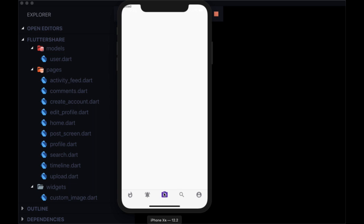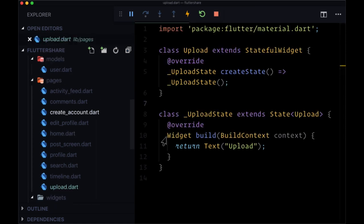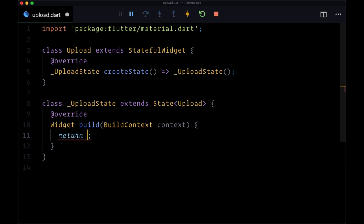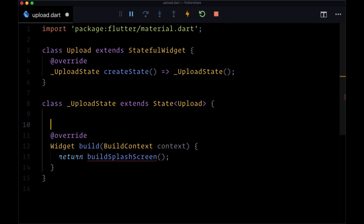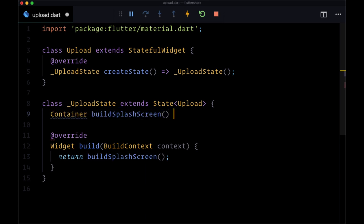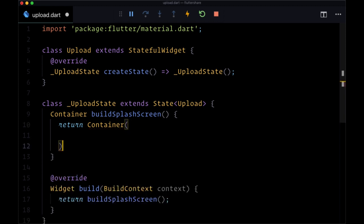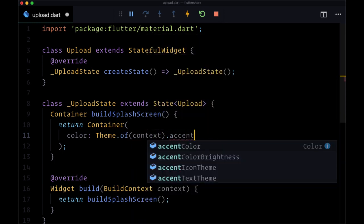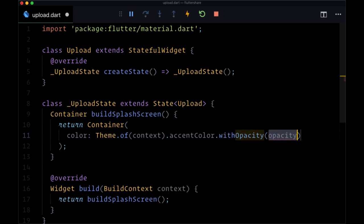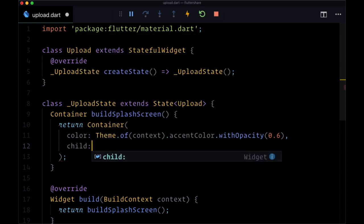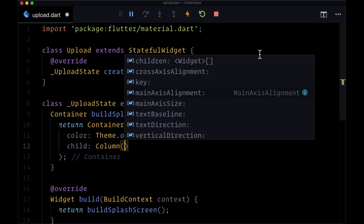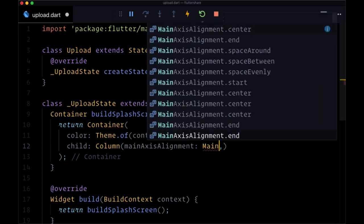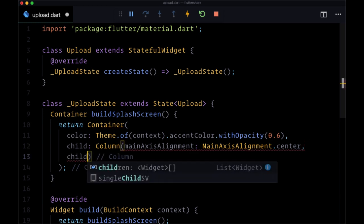Our first step is creating the splash screen, so we're going to head to upload.dart in the pages folder. From our build function we're going to return the result of a new function called buildSplashScreen. This function is going to return a container. The container is going to have a color set to our accent color using theme.of(context).accentColor with an opacity of 0.6. For its child we'll use a column widget with mainAxisAlignment set to mainAxisAlignment.center to center it vertically.